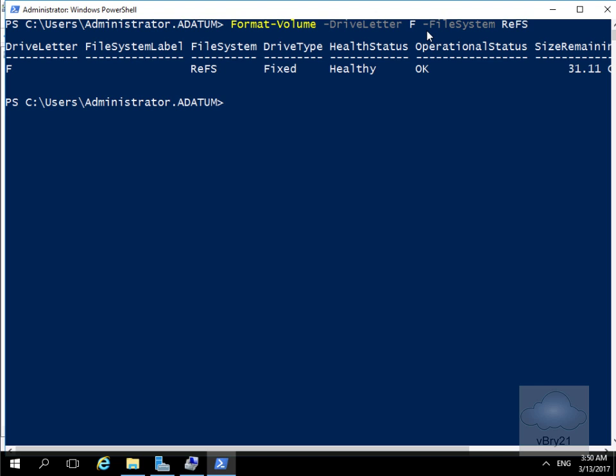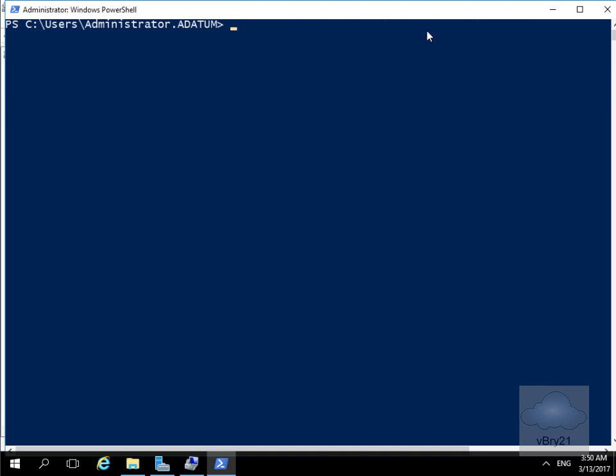And now we'll run the previous two commands that we ran against NTFS to retrieve information about our resilient file system volume. We'll just clear the screen off.